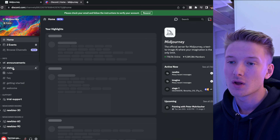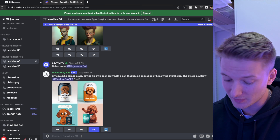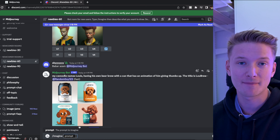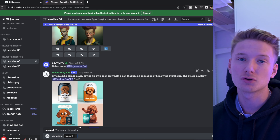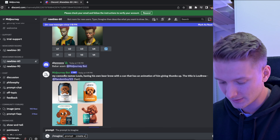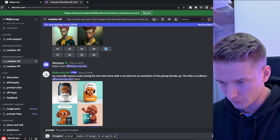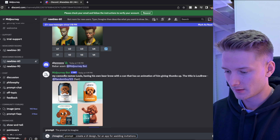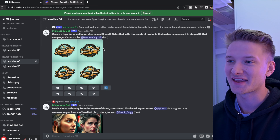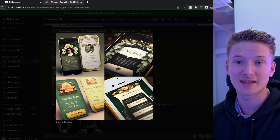Then we're going to go to one of the rooms. There are plenty of rooms but we can go to a newbie room and type in beginning with 'imagine' and then a prompt. A prompt means here's something you can input — so you can ask it something like 'create a UI design for an app like this' and give it some parameters. For example, prompt: 'create a UI design for an app for wedding invitation', press enter, and once it's done you'll get an output. Pretty nice UI design to begin with without really giving it any special parameters.